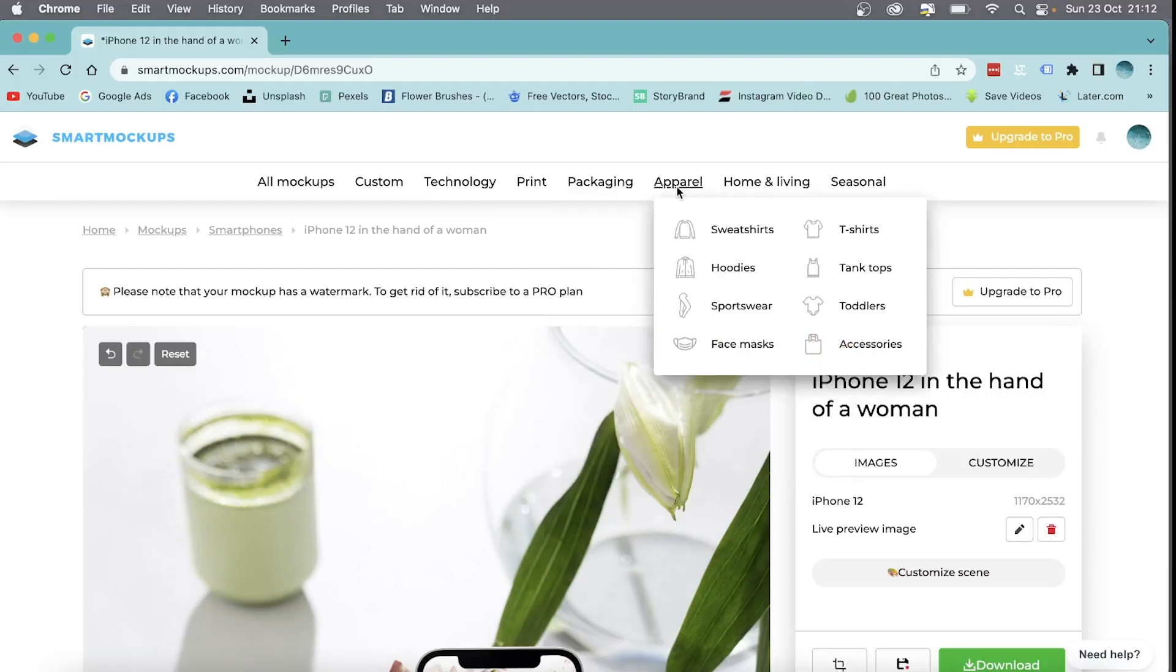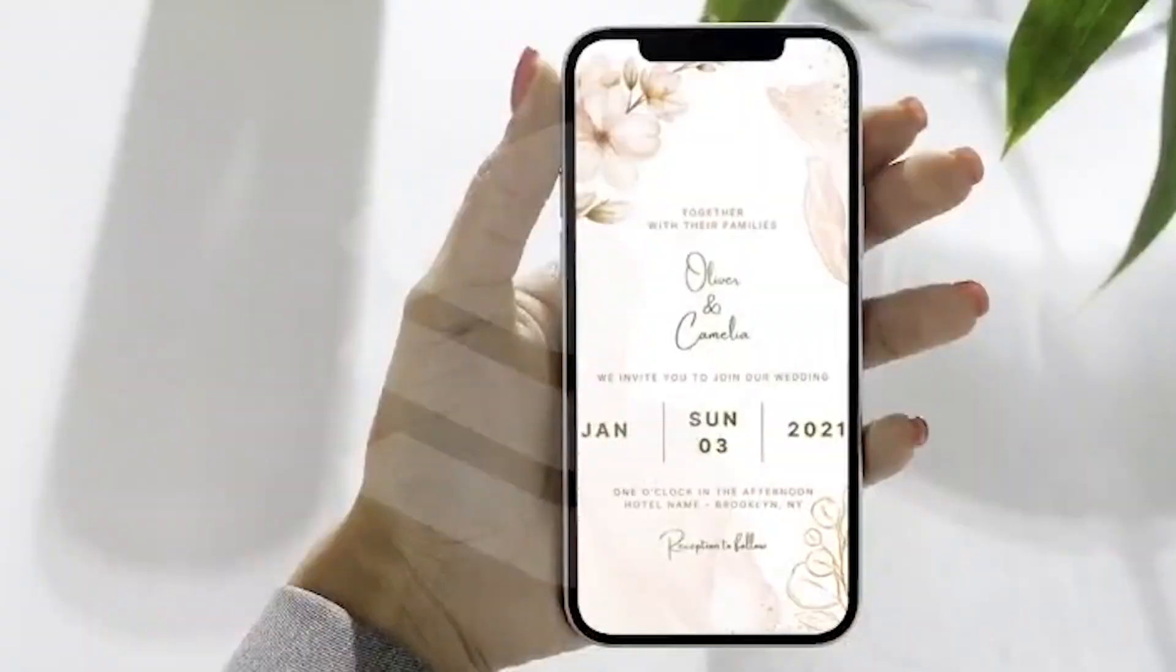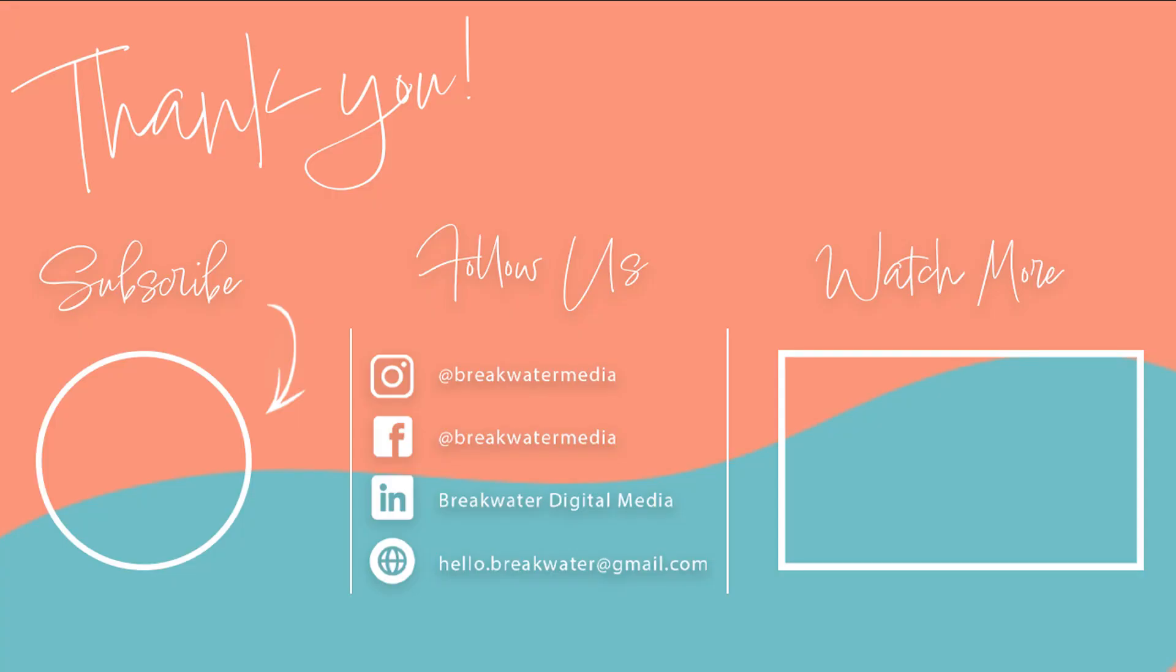Thanks for watching guys. If this video proves useful, please hit the like button and subscribe for more to follow.